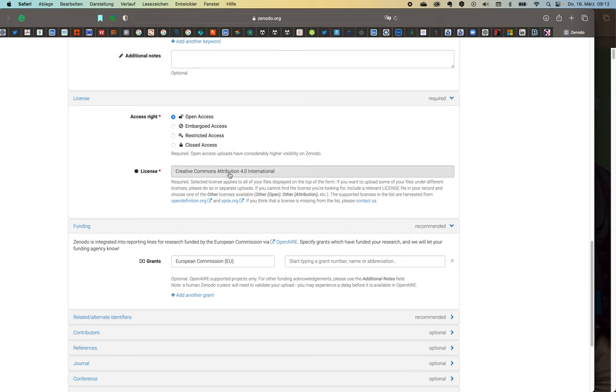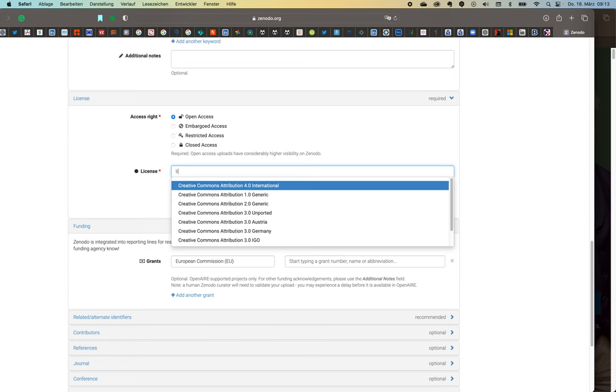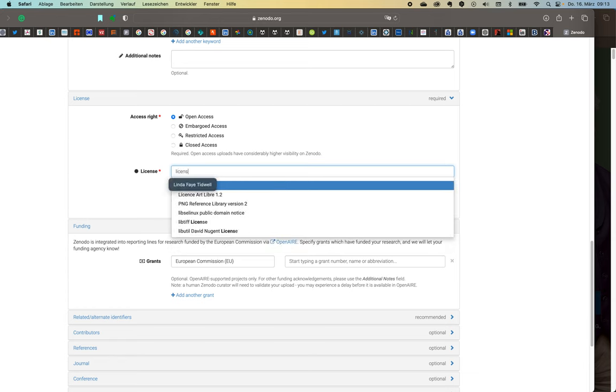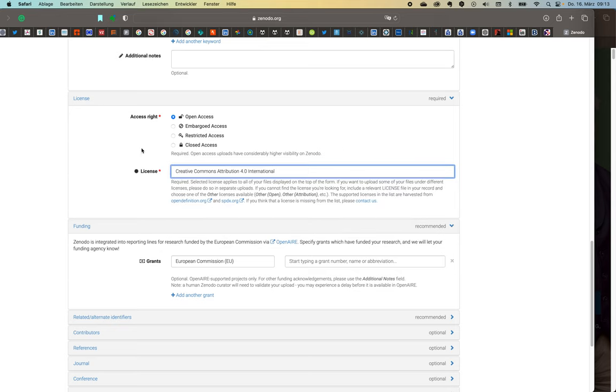So licenses. There are different licenses available. By default it's the Creative Commons Attributions. I'm not going to go into details. The international is really a good one to have. But depending where you're from, if you type on here you can also find like other licenses. So for instance here some from Quebec. But I don't know if this video applies to you.